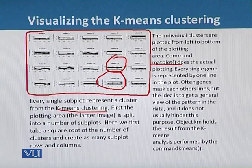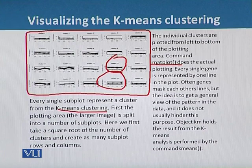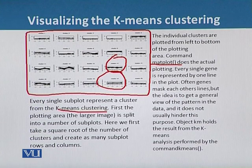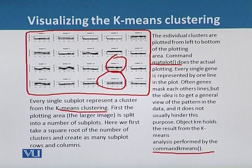Every single gene is represented by one line in the plot. Often genes mask each other's lines, but the idea is to get the general view of the pattern in the data, and it does not usually hinder this purpose. The object 'km' holds the result from the K-means analysis performed by the command 'kmeans()'.